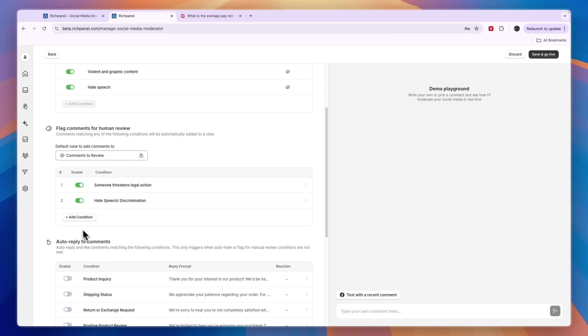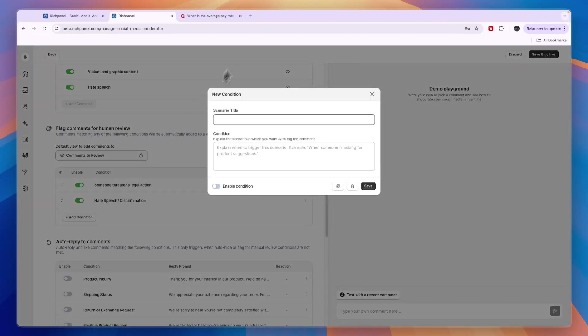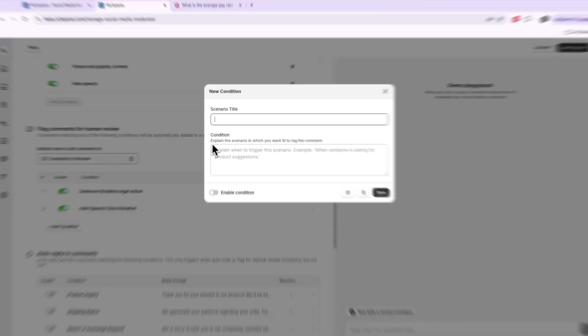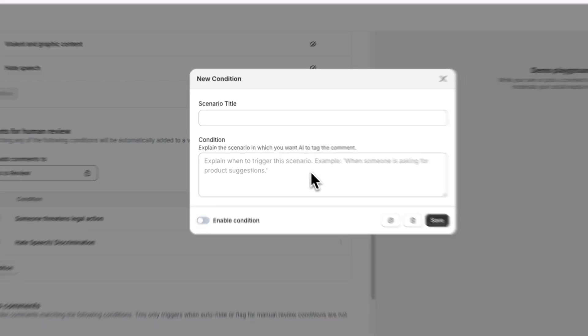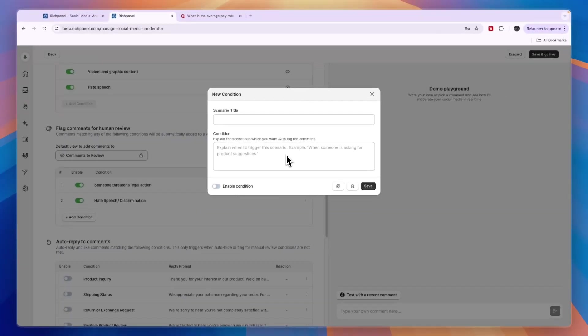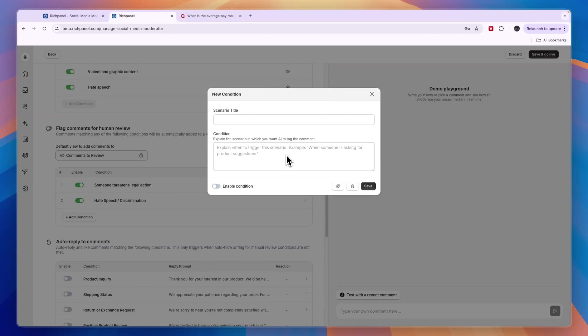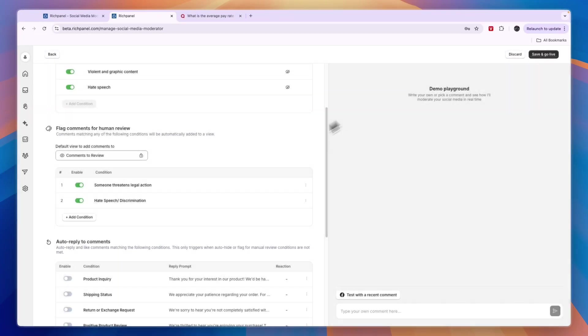You can also add more conditions by clicking Add Condition, then add a scenario title, and here explain the scenario in which you want AI to tag the comments. It doesn't need to be the exact comment word by word because the AI will find similar comments. For example, you could say if someone asks for competitors and a free alternative, you may not want people going to that competitor. You could have those comments removed if you want.